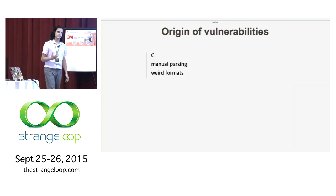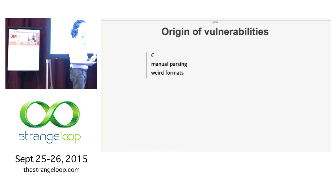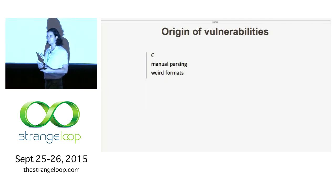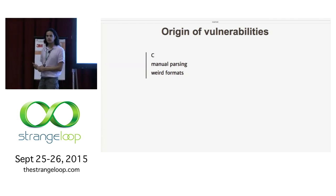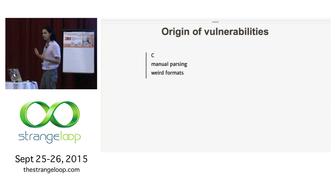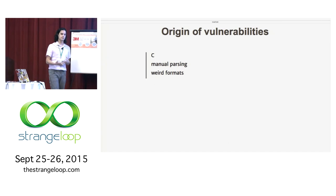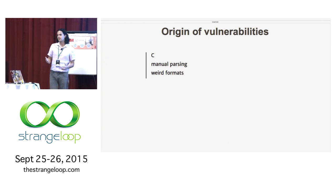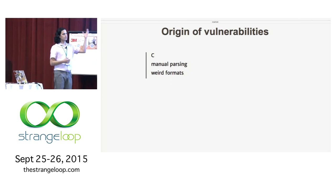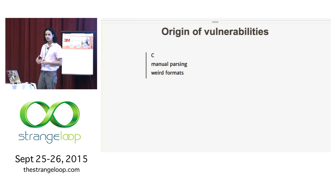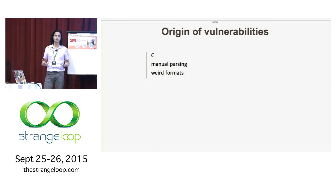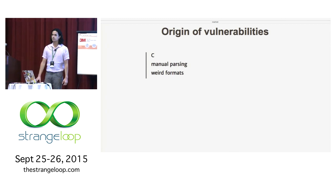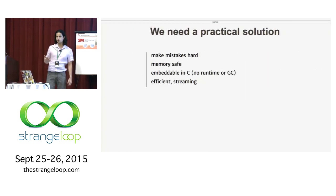So why do we have those vulnerabilities in a program like VLC media player? Well, for three reasons mainly. First, it's developed in C. Most of the libraries that are used in VLC are developed in C because that's the only way to make them portable and embeddable in almost any software. Most of the parsers are written by hand.